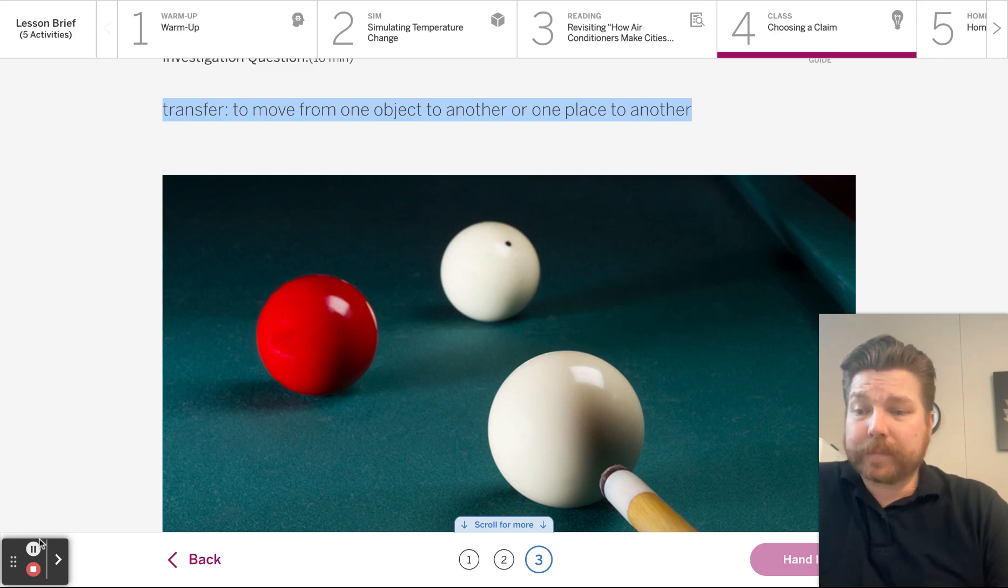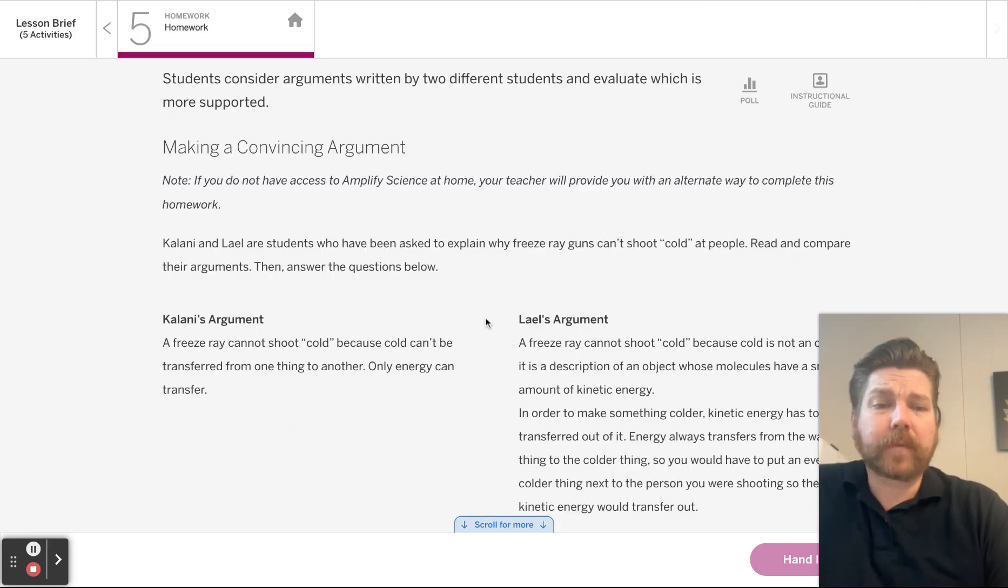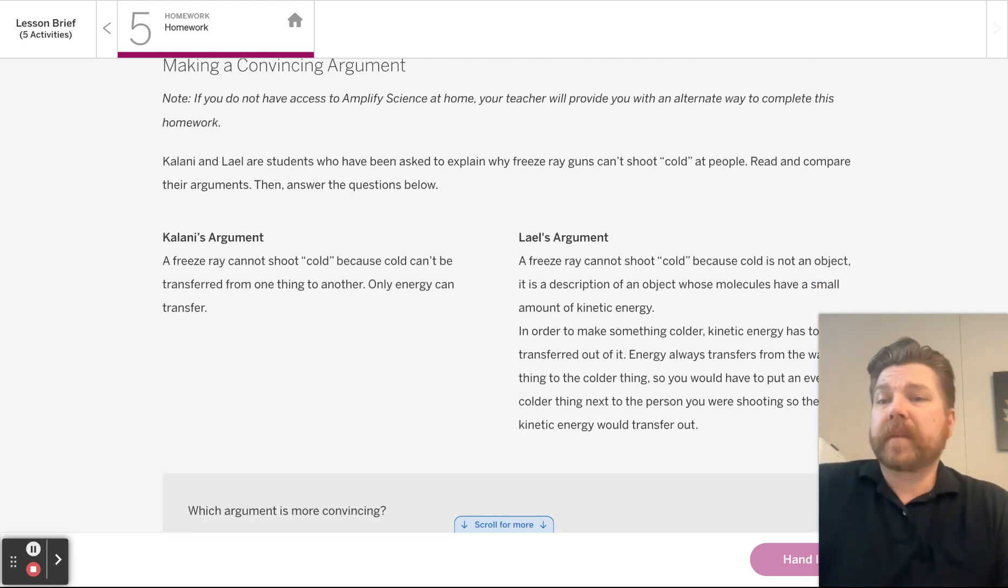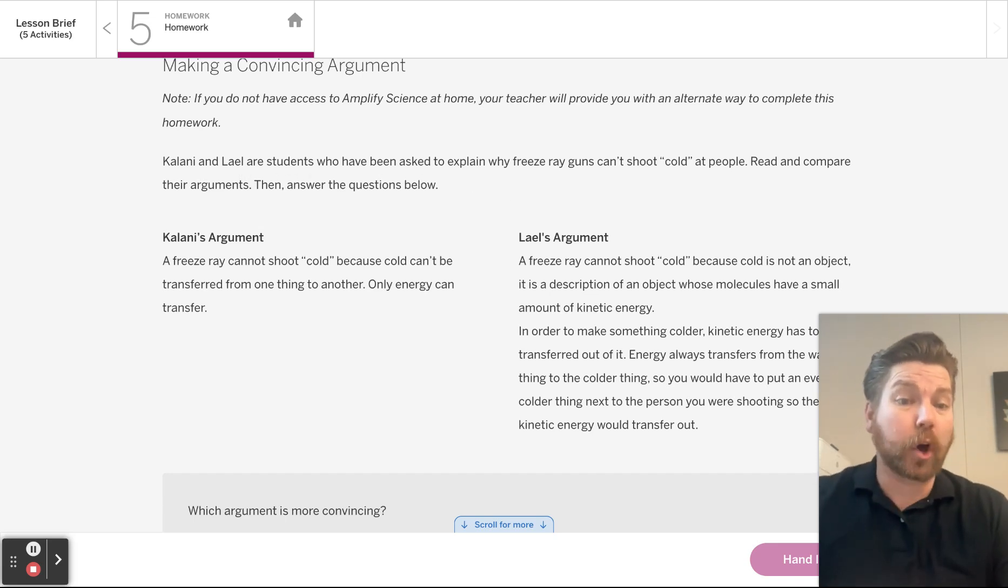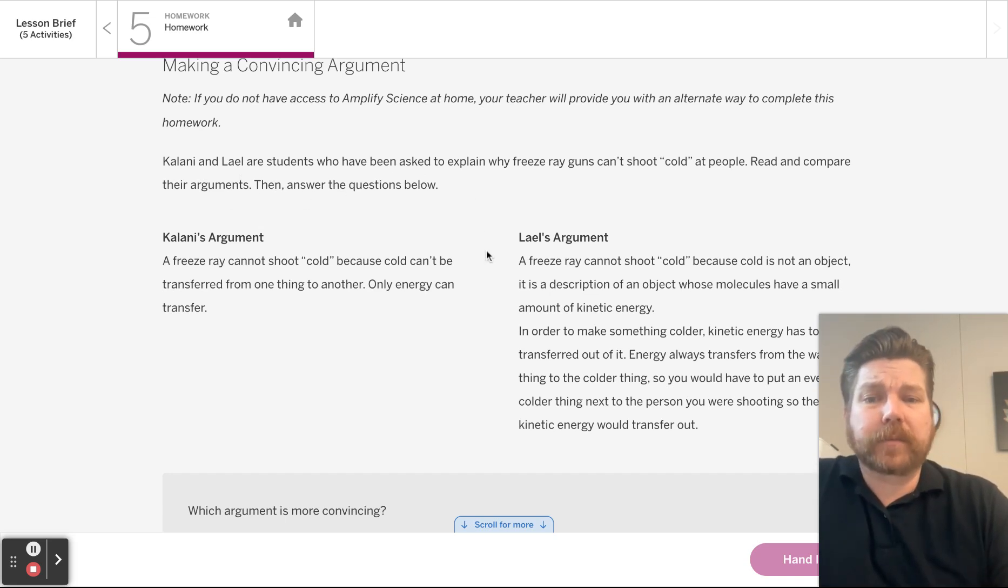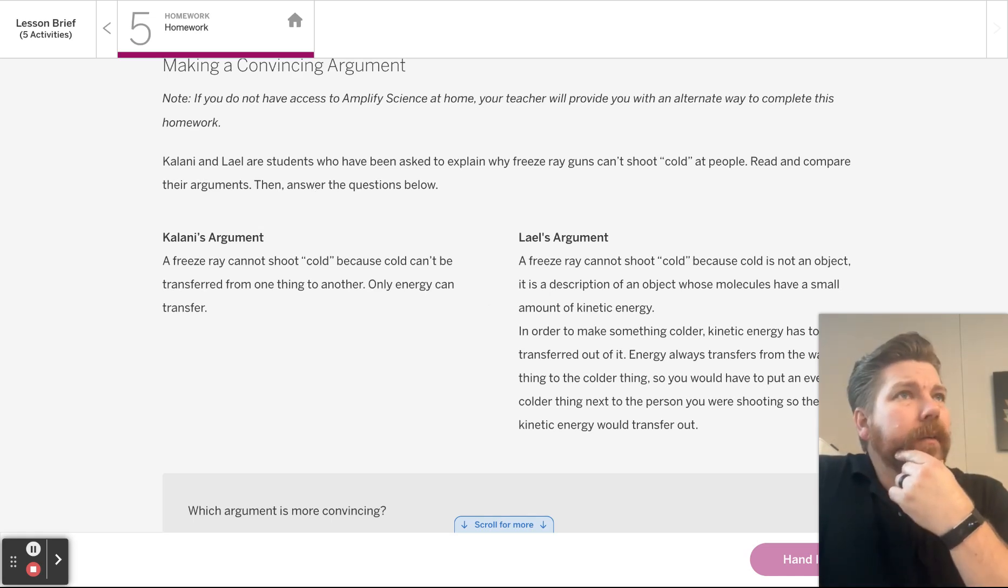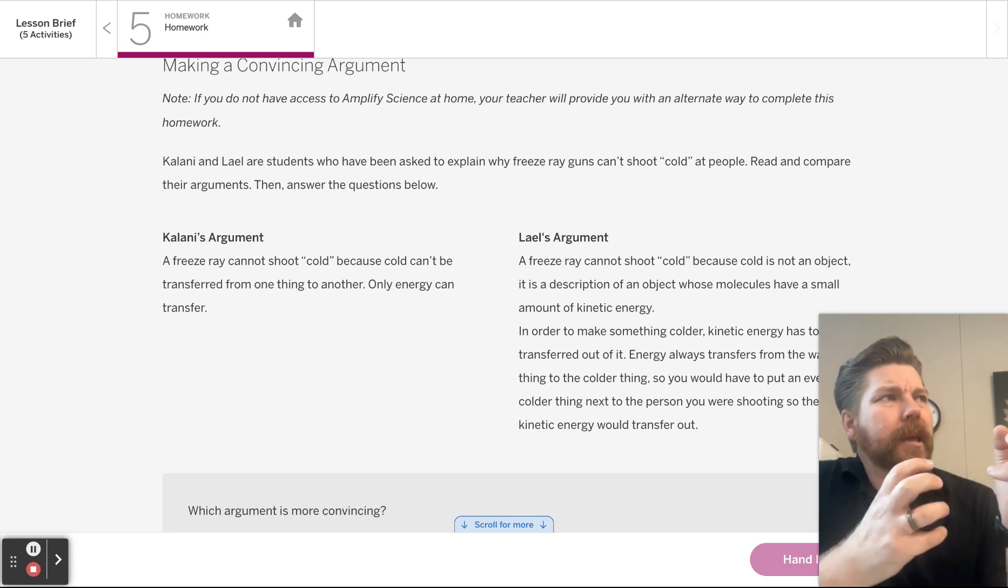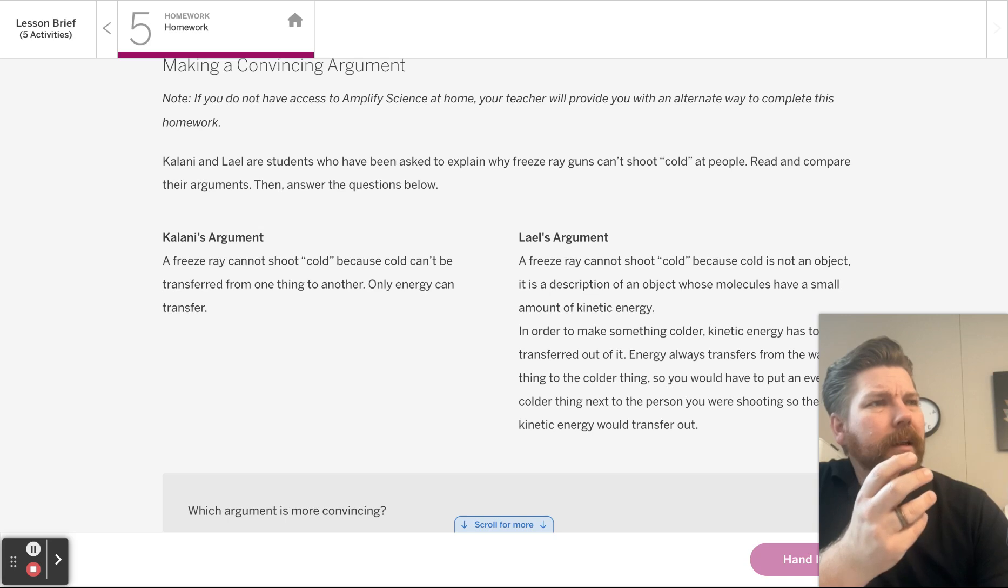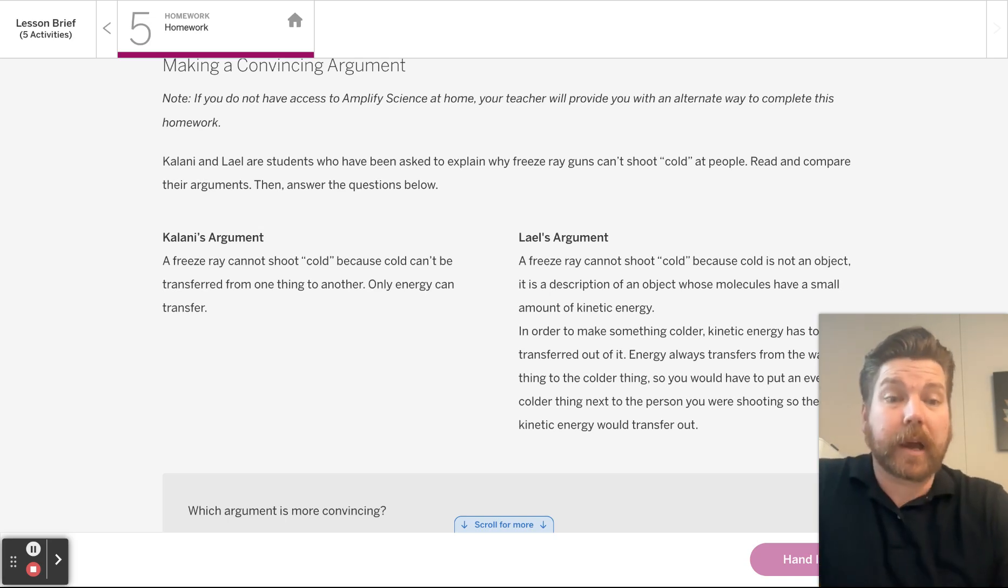There you go. Hey, the homework. I really like this homework for so many reasons. Number one is about freeze rays. And it says Kalani and Lail are students who have been asked to explain why freeze ray guns can't shoot cold at people. Read and compare their arguments, then answer the questions below. Which makes me think, how could we develop some sort of freeze ray gun? Because it's true, you can't shoot cold at someone. Is there some way to take the energy from something at some distance away from you? I want to know now.